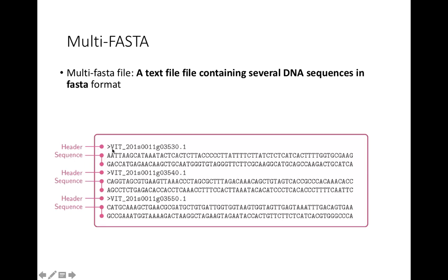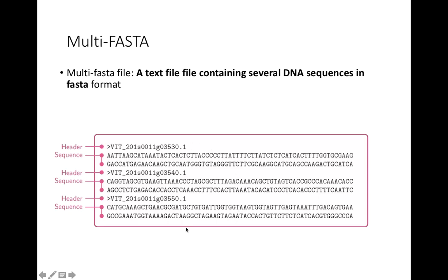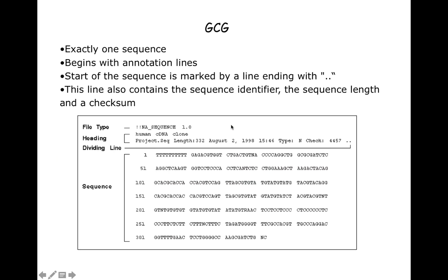In a multi-FASTA file, each sequence starts with a header line or description line with the greater than sign and sequence identifier. The second line has sequence information. Again, this symbol introduces the description line with greater than sign and sequence identifier, then the sequence information. As this single file contains more than one sequence and all sequences are in FASTA format, such a file structure is called multi-FASTA file format.